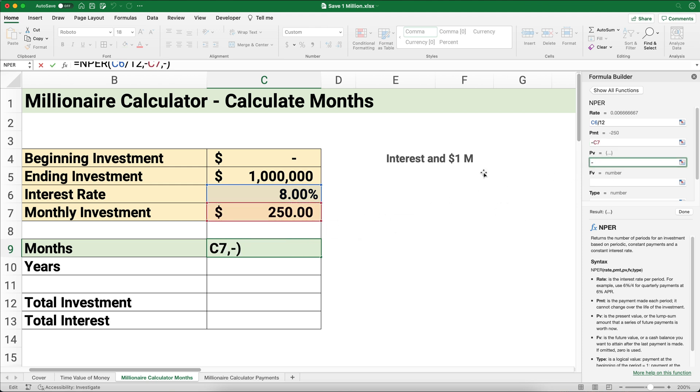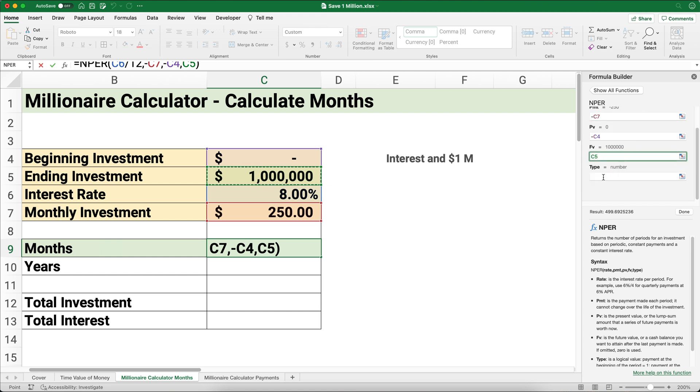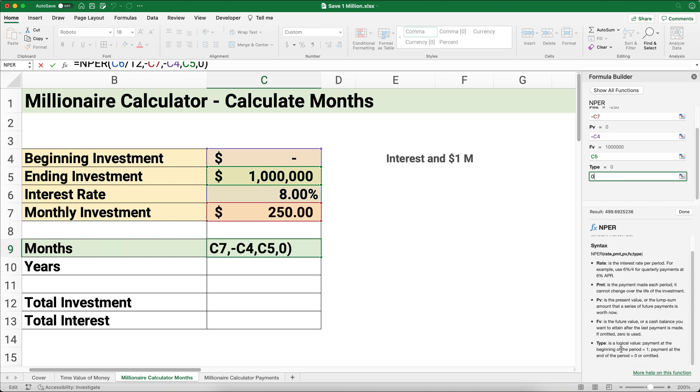The present value will also be negative—that's how much we're paying out of our pocket to get started. Here this is zero, but we might have a beginning investment. The future value we want to be a million dollars, and the payments we're going to assume happen at the end of the period, so that's zero.